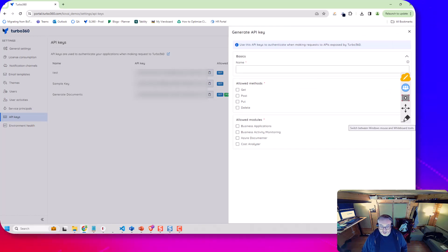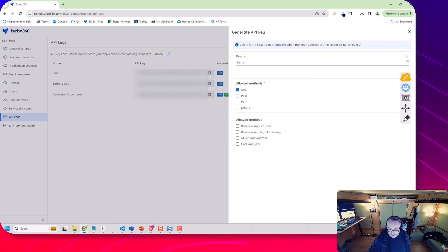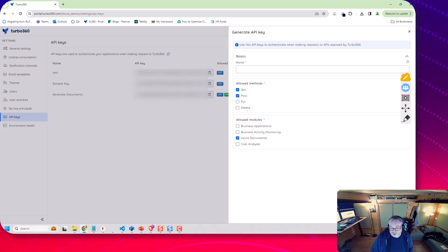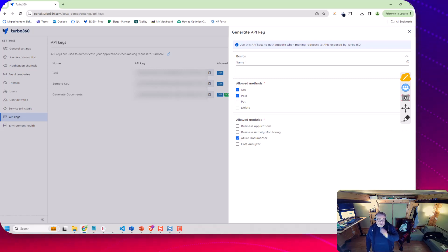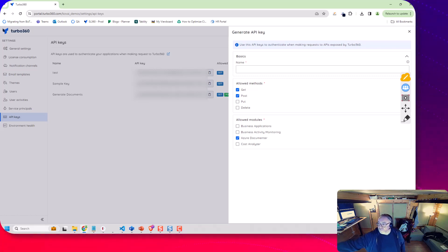You would go to generate a new API key. We're going to need to have the post and get operations and we would want it to use Azure Documenta down here and then you would give it a name that'll create a key for you.